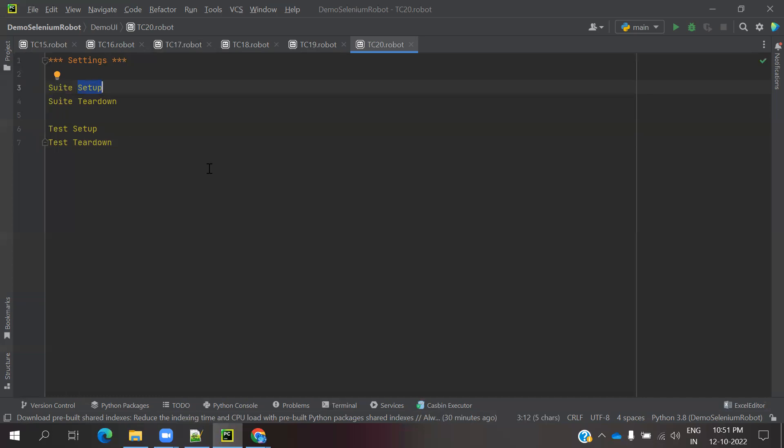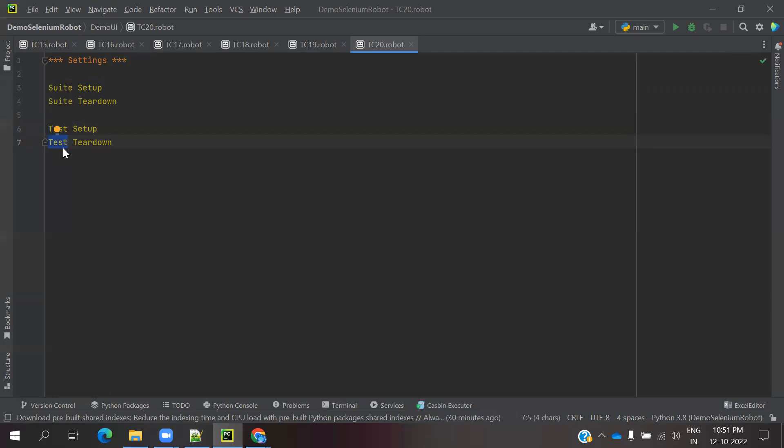Suit setup means one time running. Suit teardown means once execution is completed for entire suit, the last step will call and close it. Test setup means whenever test case execution starts, this test setup will start. Test teardown means each test case execution completion, then it will start for execution.